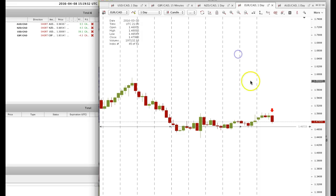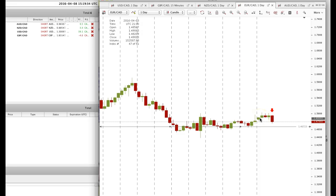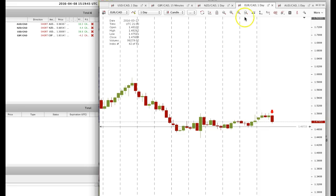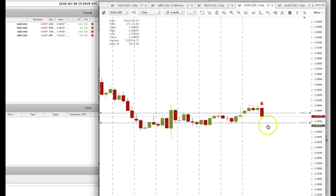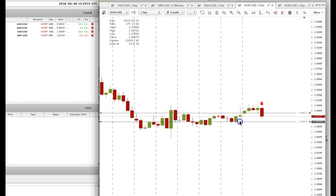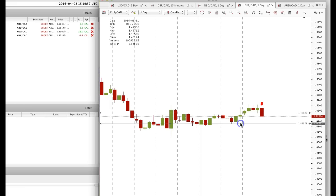On EuroCAD, the same thing. We had three days of indecision, and now there's the bearish candle — this is the alert. This broke below that support, and we're looking at a 146.72 target, anywhere from 146.93 to 146.57.